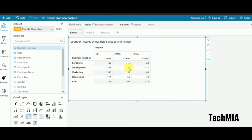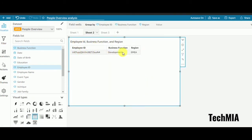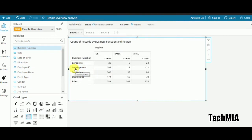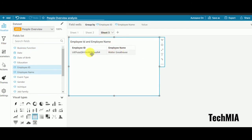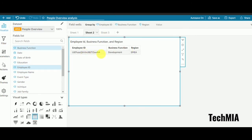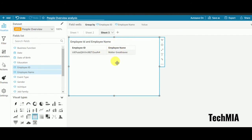Let's check whether it is working. I created a menu-type action in sheet 1 — if I click on a value, Action 1 appears as a dropdown. I click it and it takes me to sheet 2. I can see the count is one, with business function 'development' and region 'EMEA'. Now in sheet 2 I click on the employee ID — since I used select activation here, it immediately goes to sheet 3 and I get the employee name. It's working correctly.